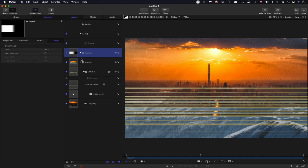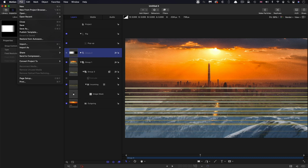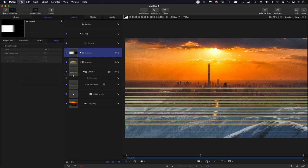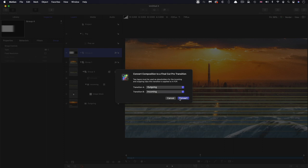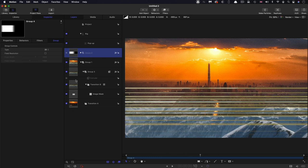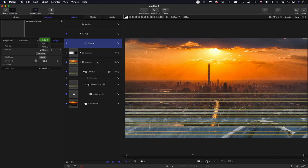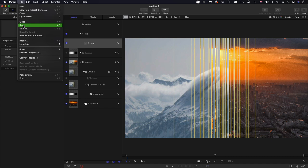So now I want us to look at what happens when we try to make this into a transition. So we come to file. And what we can do is convert to convert project to transition like so. So this is where we need to choose our layers. And that's why I named them as I did. So transition A is the outgoing and transition B is the incoming. And you see how they've now been renamed as placeholders.